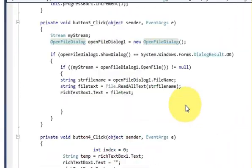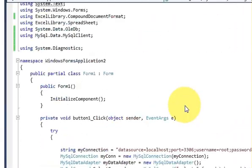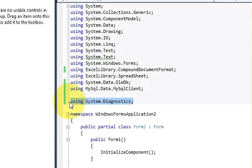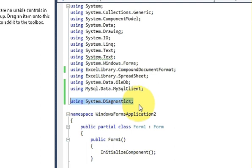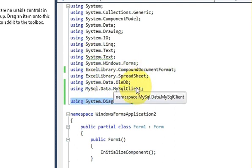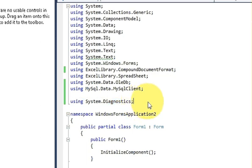And go at the top we need to import one file for that, which is using system.diagnostic. So at the top of your program just declare this wherever your other using files are added there. So just add this one also.